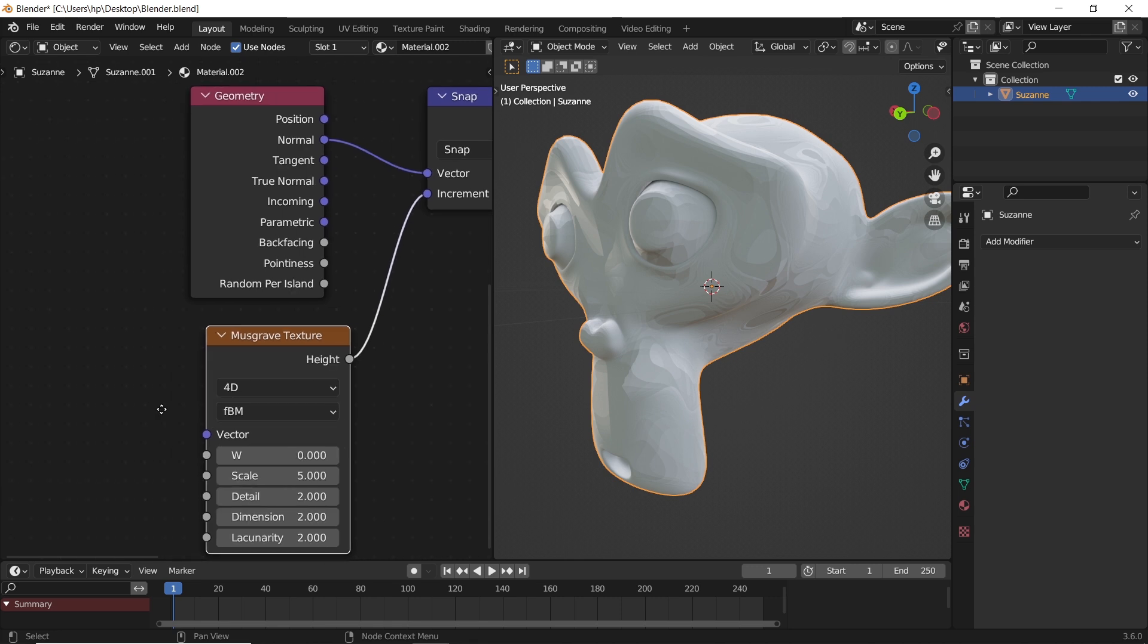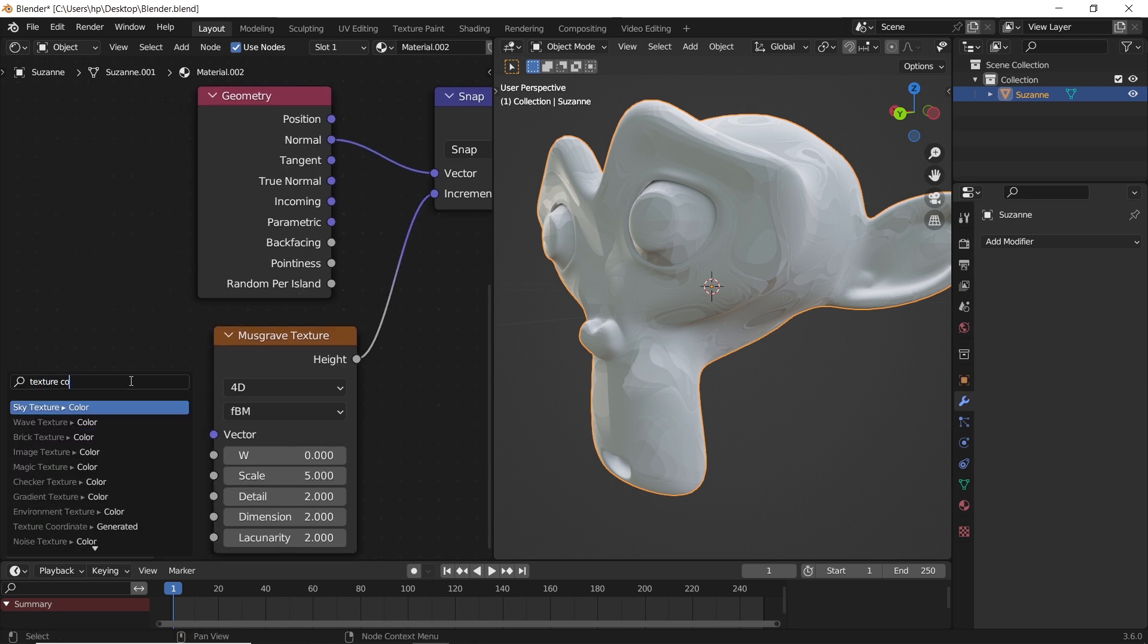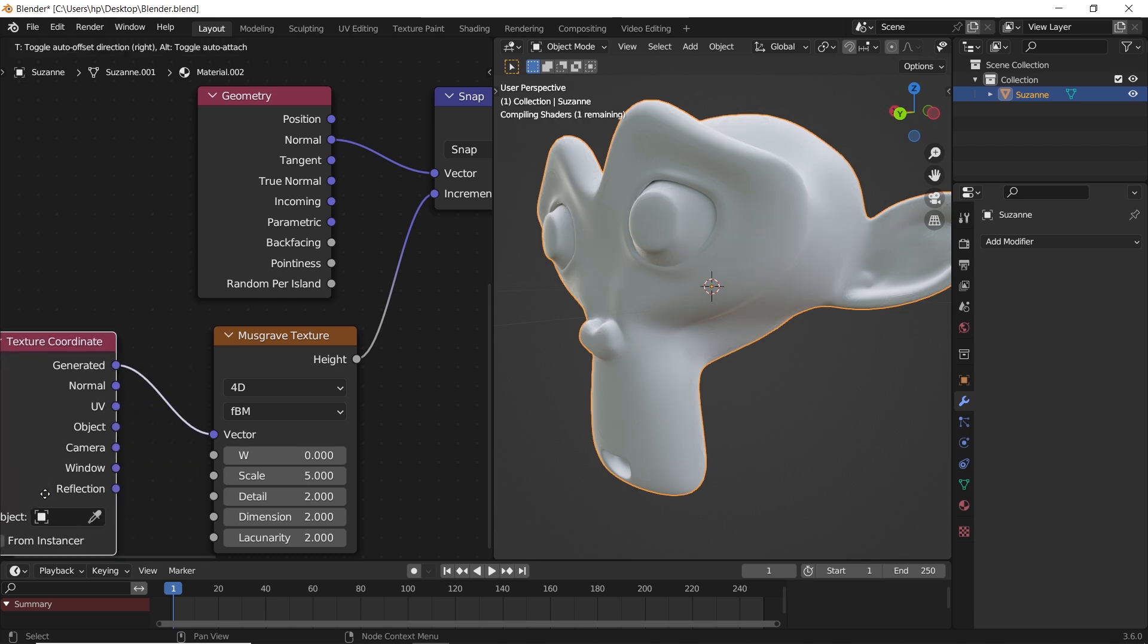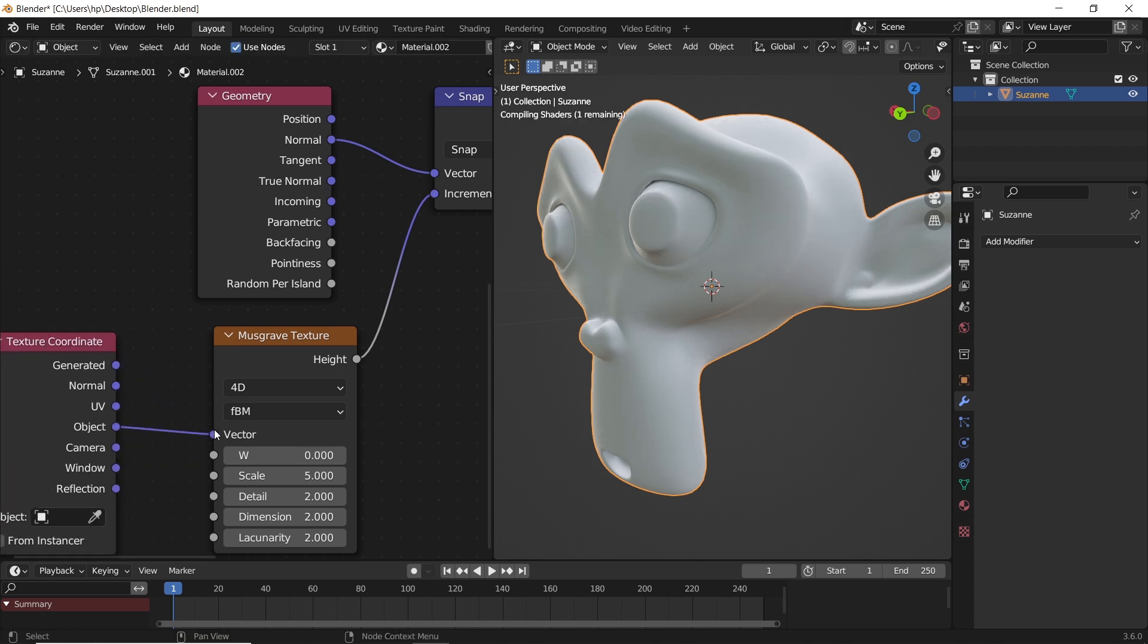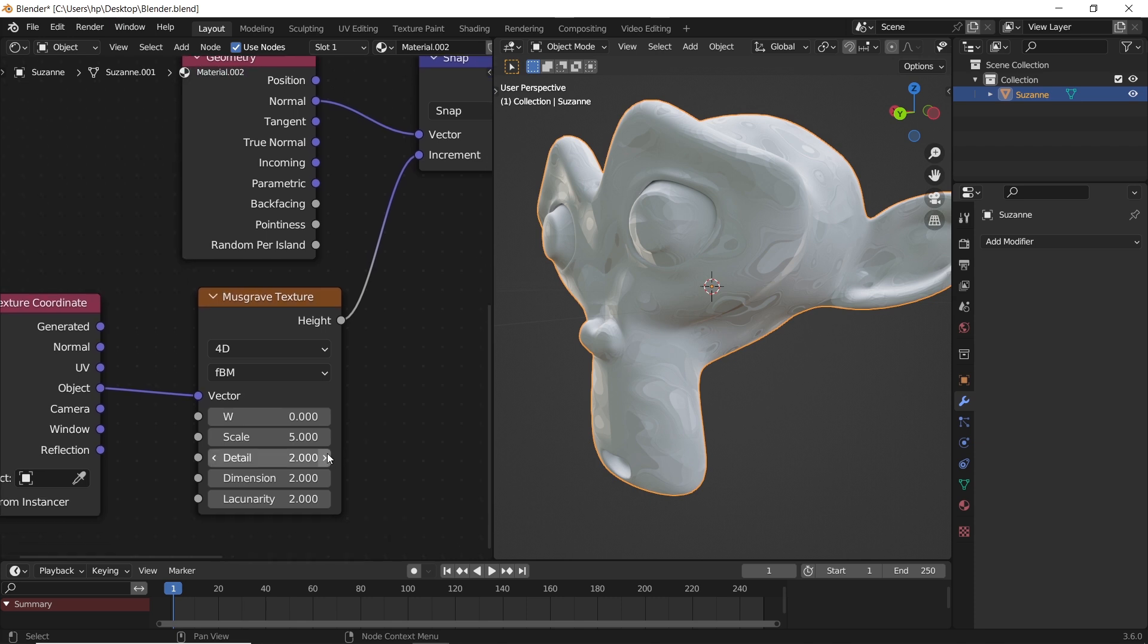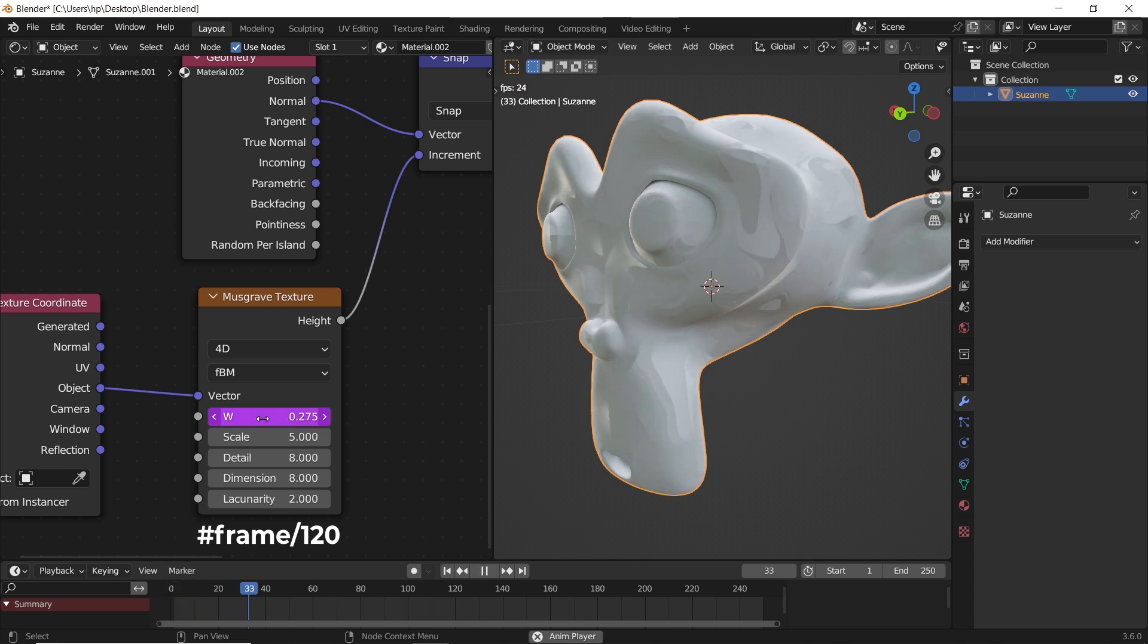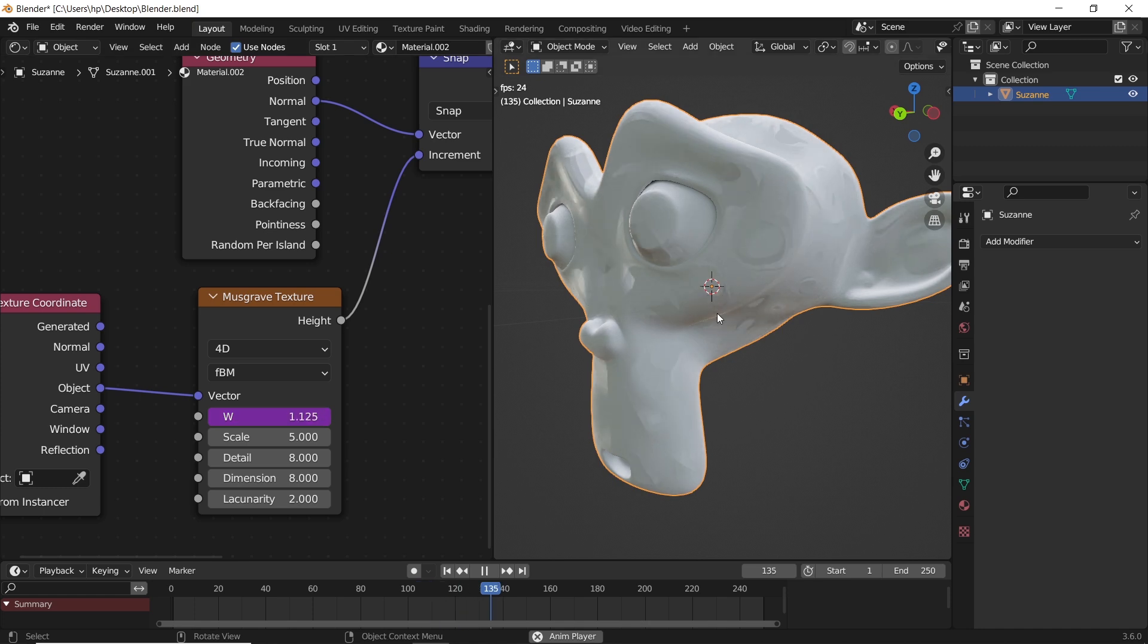In the musgrave vector input, add a texture coordinate object data. Now there are some numbers you could copy, like the details of the musgrave or the scale. For the animation we could just insert a driver by typing hashtag frame and any number after that. One hundred and twenty is fine for the animation speed.